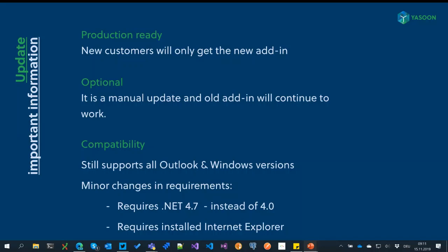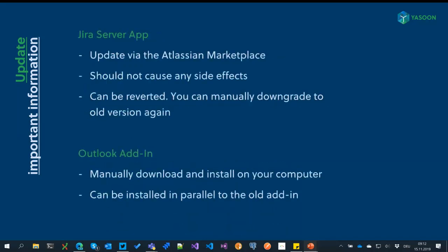For existing customers, this is still an optional upgrade. Currently, if you want to try the new COM add-in, it's a manual update, and the old COM add-in will continue to work for quite some time. If you don't have the time before Christmas to check it out, don't worry — we will support the old version at least until mid next year. On the compatibility side, we still support all versions of Outlook starting with 2010 and Windows versions starting with Windows 7. The only minor changes in requirements are that we now require .NET Framework 4.7 instead of 4.0, and an installed Internet Explorer.